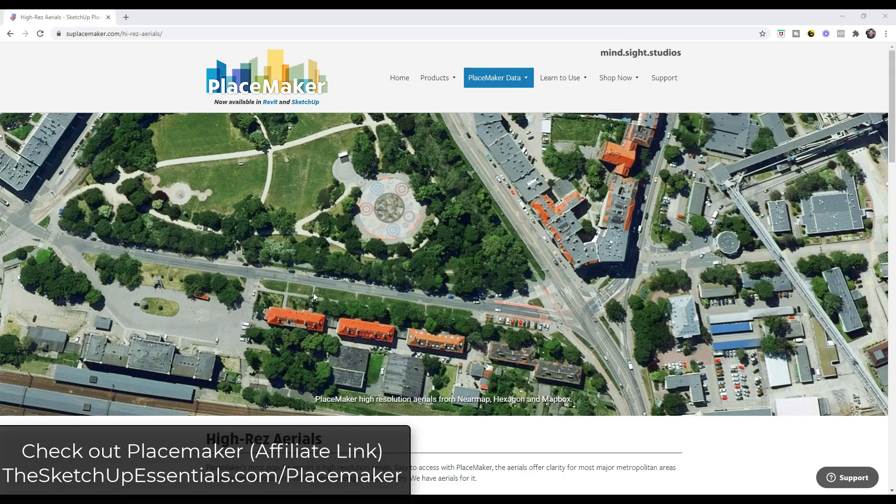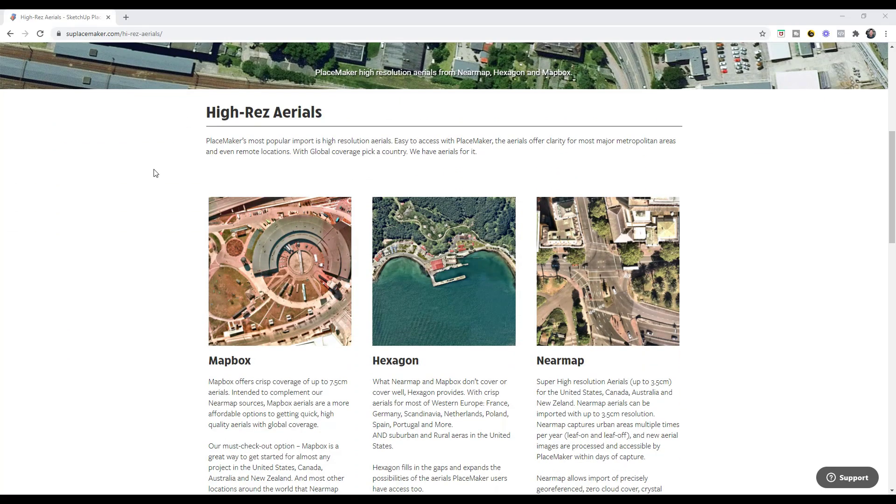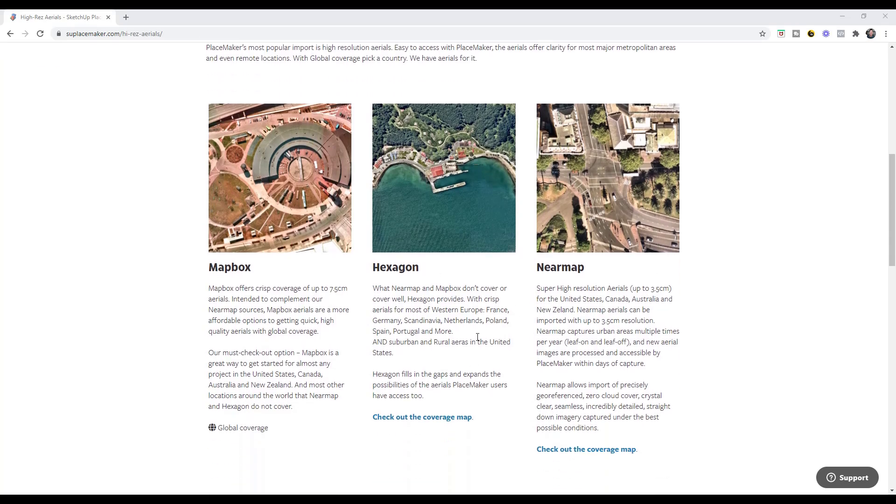But specifically today I wanted to focus on their aerial imagery. And part of the reason I wanted to do that is because they just added a new provider in here that provides higher resolution or better images that you couldn't necessarily get with the other providers.